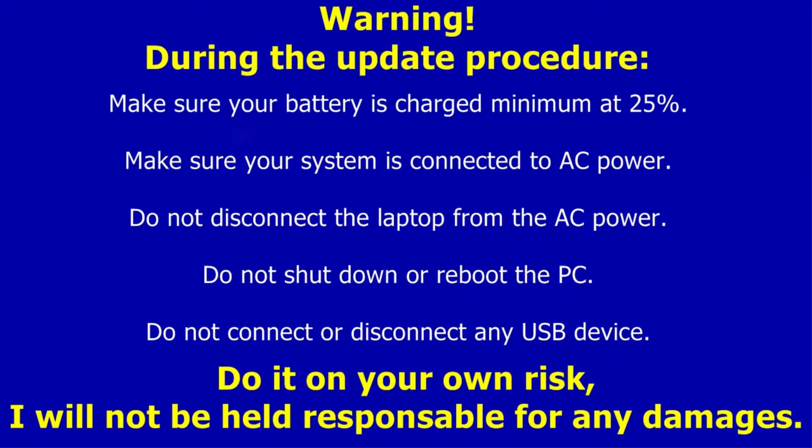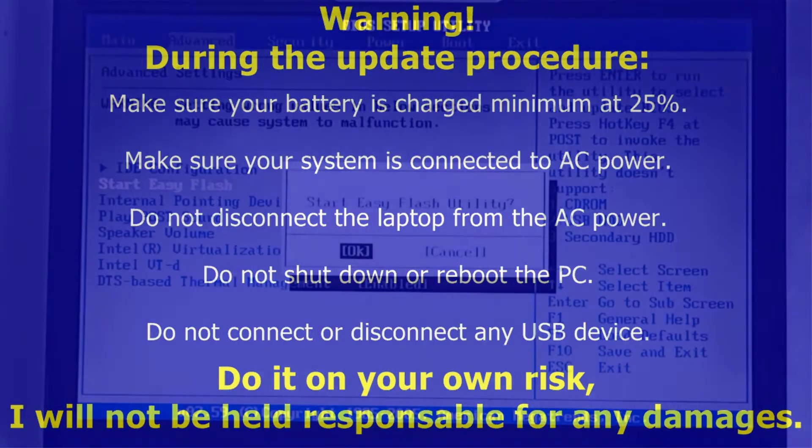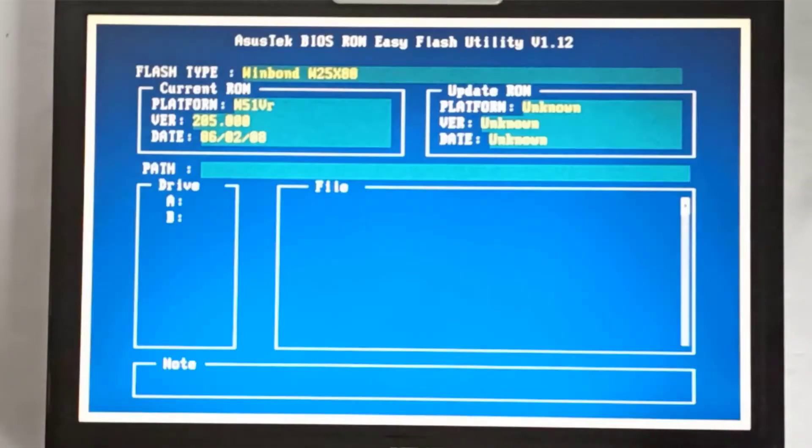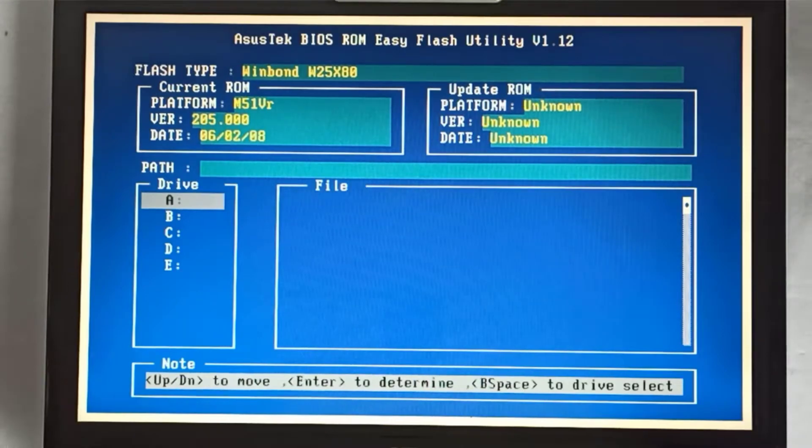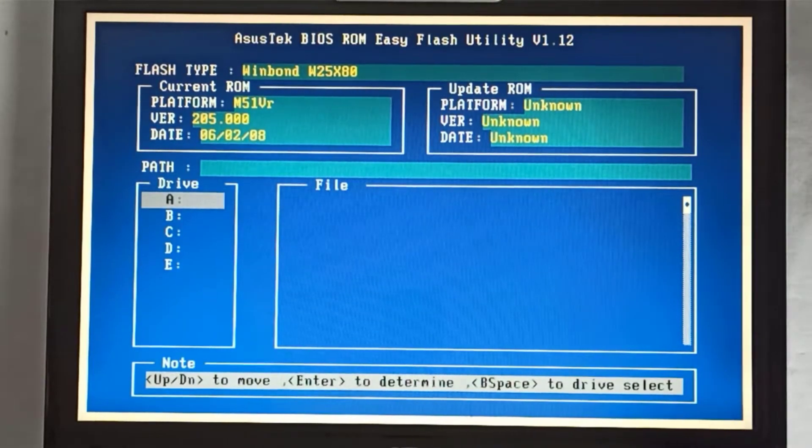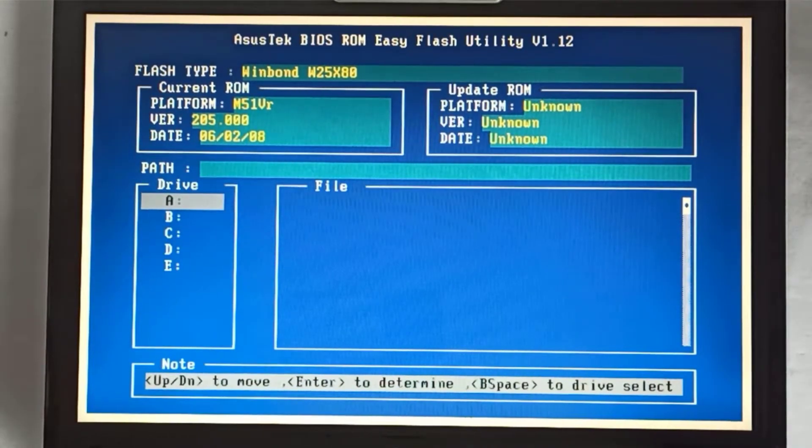Warning! During the update procedure, make sure your battery is charged minimum at 25%. Make sure your system is connected to AC power. Do not disconnect the PC from AC power. Do not shut down or reboot the PC. Do not connect or disconnect any USB device. Do it on your own risk. I will not be held responsible for any damages. Because once I had a bad experience when I updated the BIOS direct to the latest version.